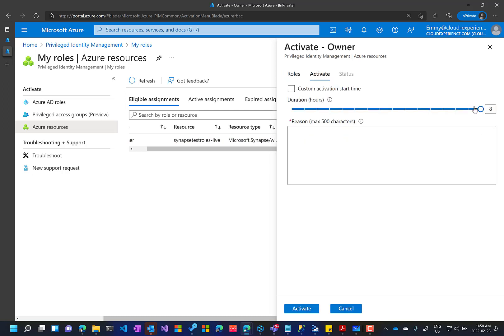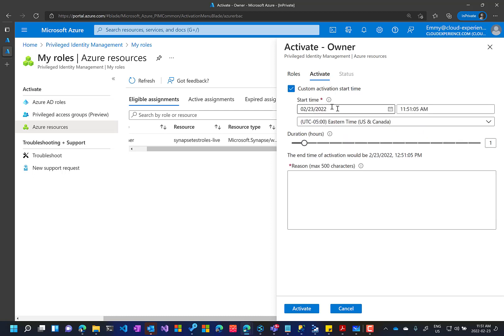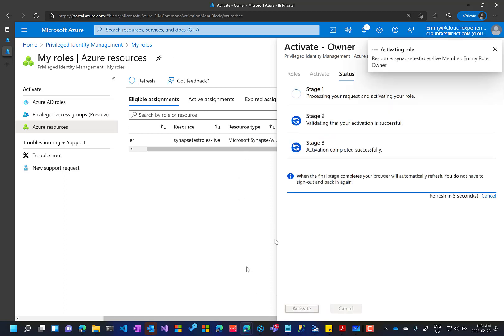Now here, Amy will decide for how long she needs to have this permission for one hour. Okay, it can be one hour in the future as well. So I can decide to have this permission in the future, but I need it now. And the reason is change the spark cluster size. Activate. Now we'll see the activation.